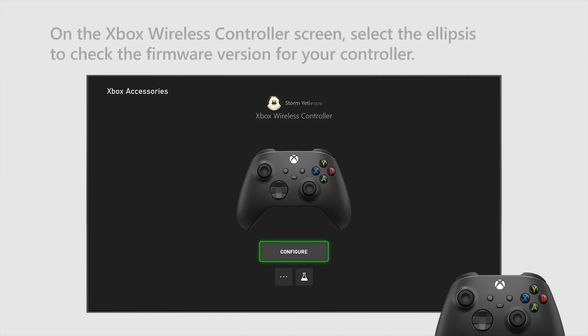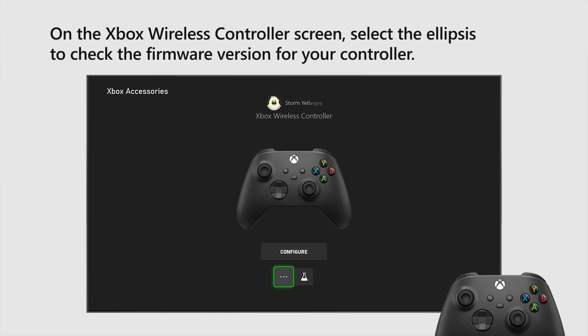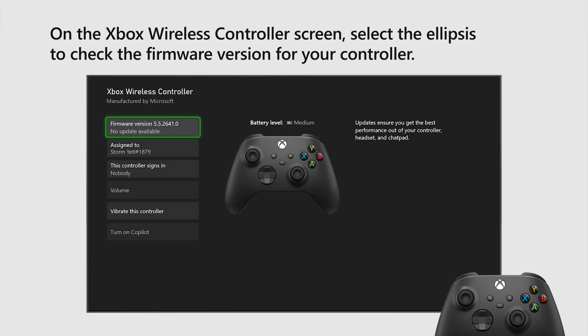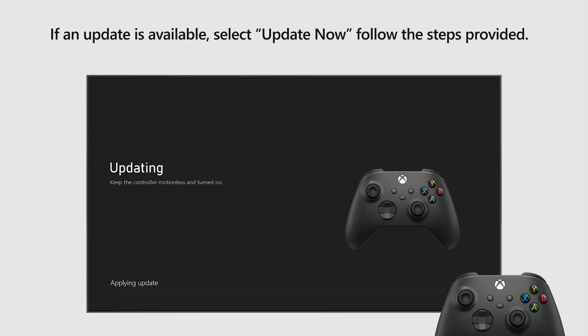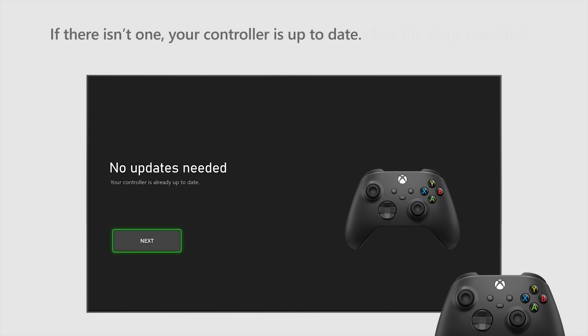On the Xbox Wireless Controller screen, select the Ellipses to check the firmware version for your controller. If an update is available, select Update Now and follow the steps provided. If there isn't one, your controller is up to date.